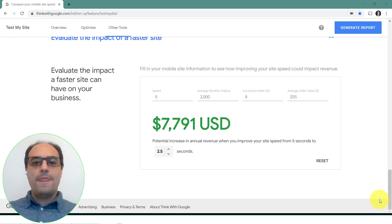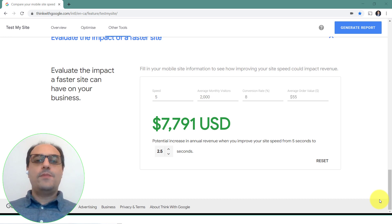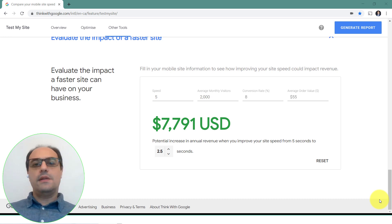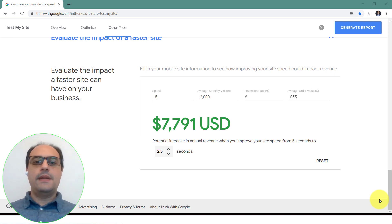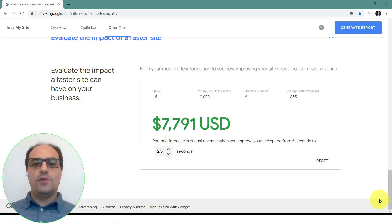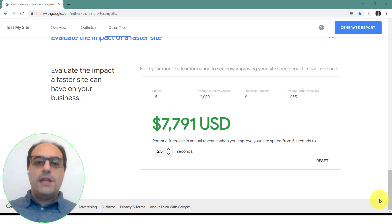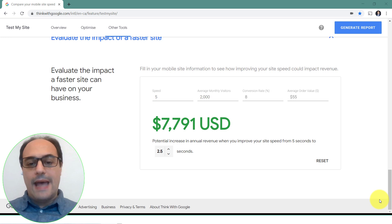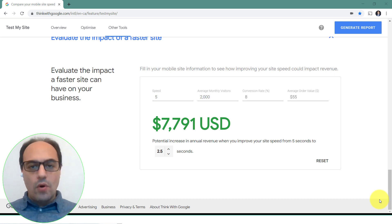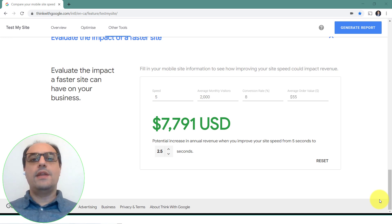We all want more business. Many people are spending money advertising on Google, Facebook, Instagram, and other networks. Others are spending money getting their search engine optimization in order, and some are even paying a monthly or annual retainer to agencies.